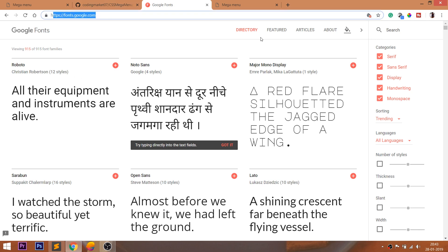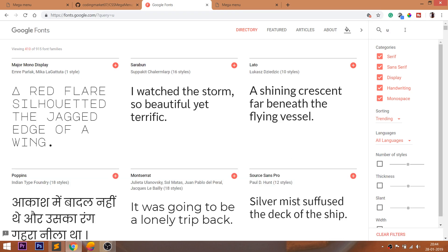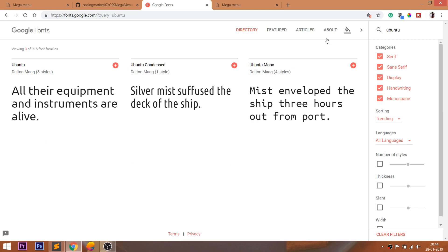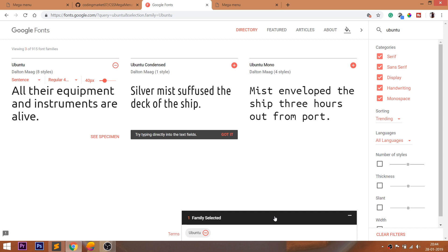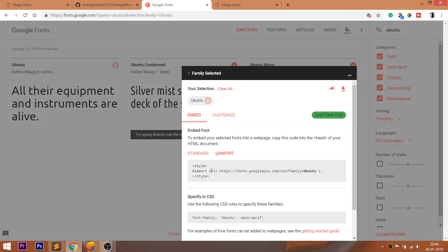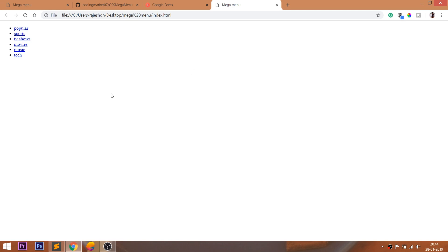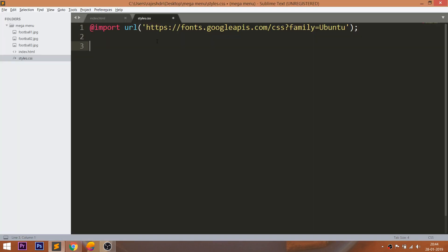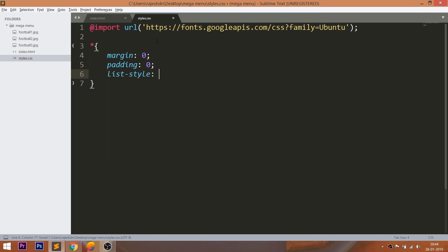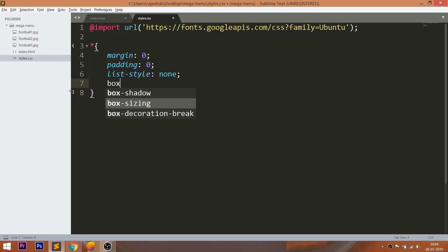In this demo, I am going to use the Ubuntu Google fonts. Search for the Ubuntu font family and include it into the CSS file. Now reset the default margin and padding values of all HTML elements to 0. Remove the bullets using the list-style property. Use the box-sizing property so the padding and border get included into the width of the element. Finally, include the Ubuntu font family.